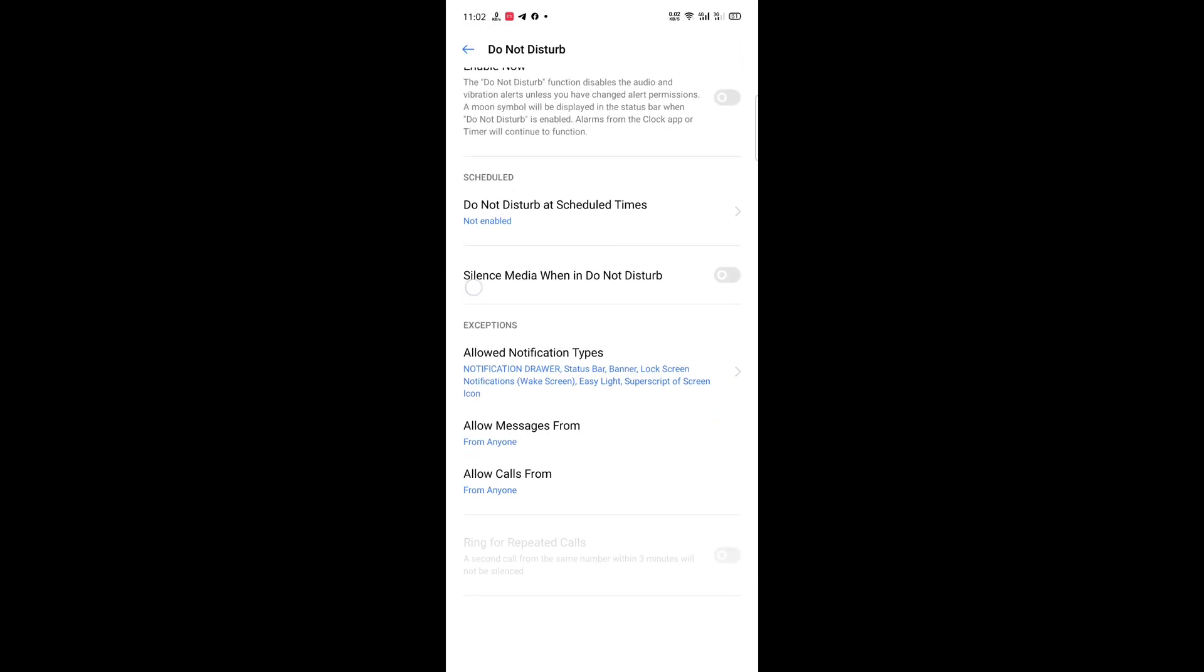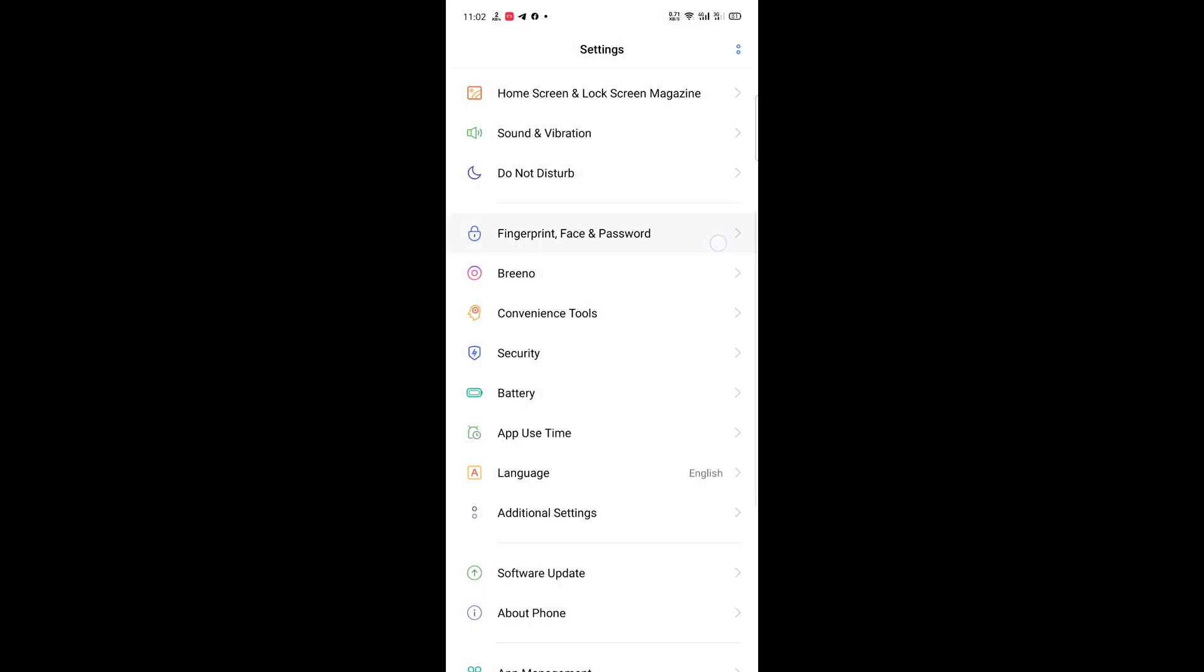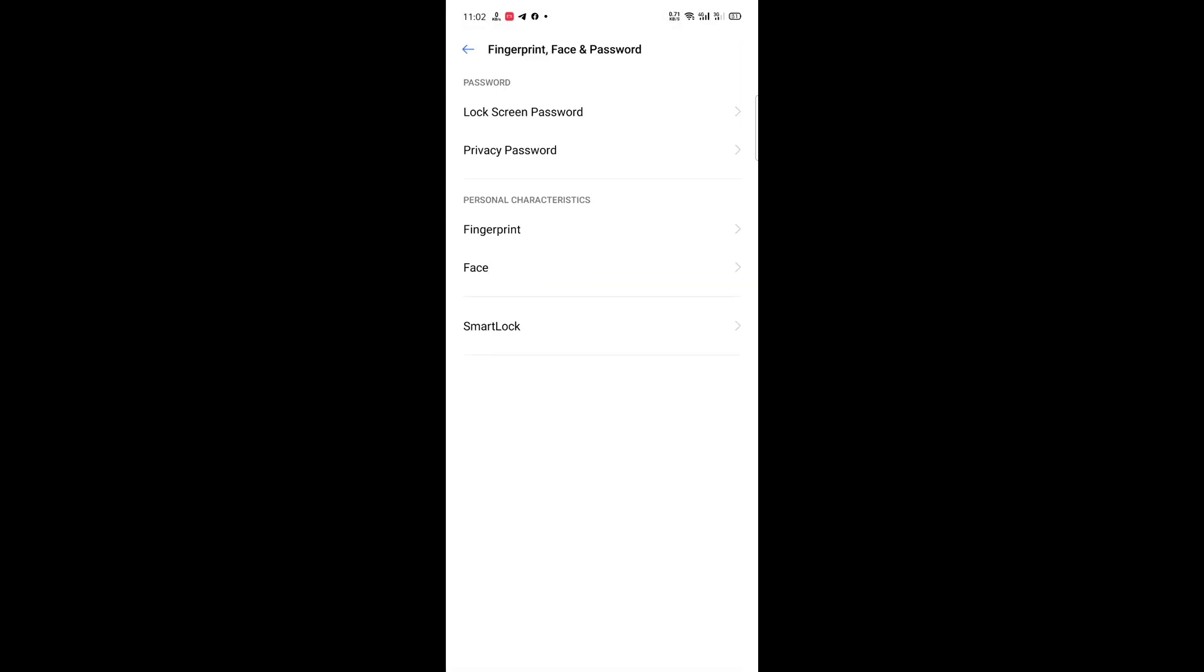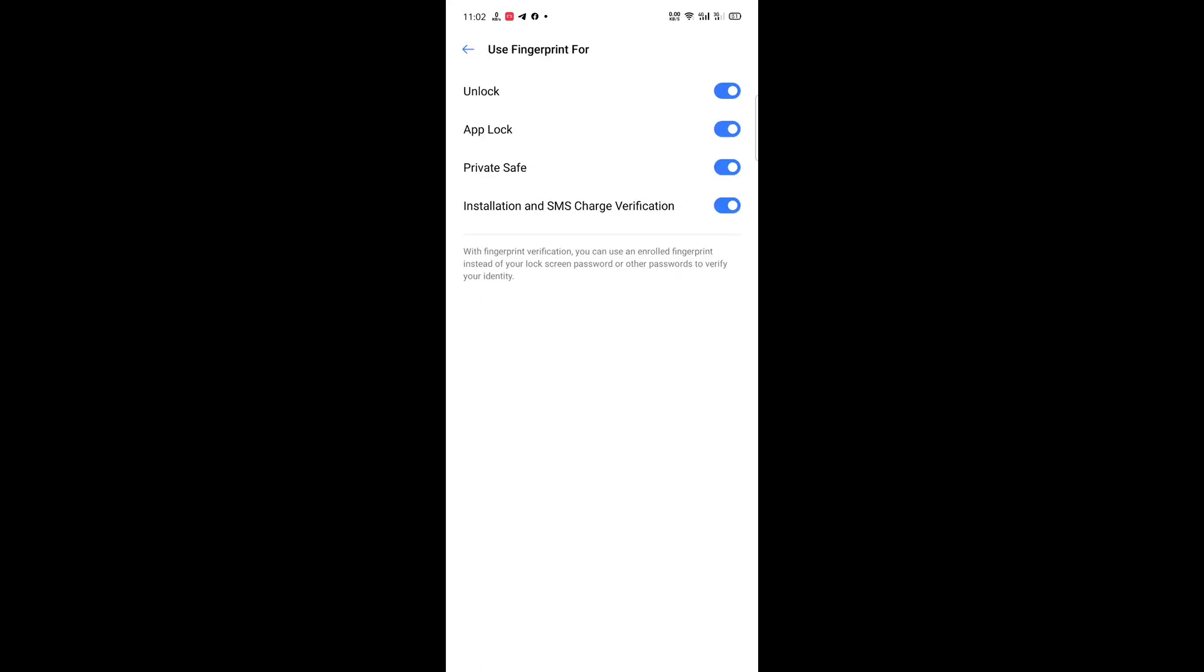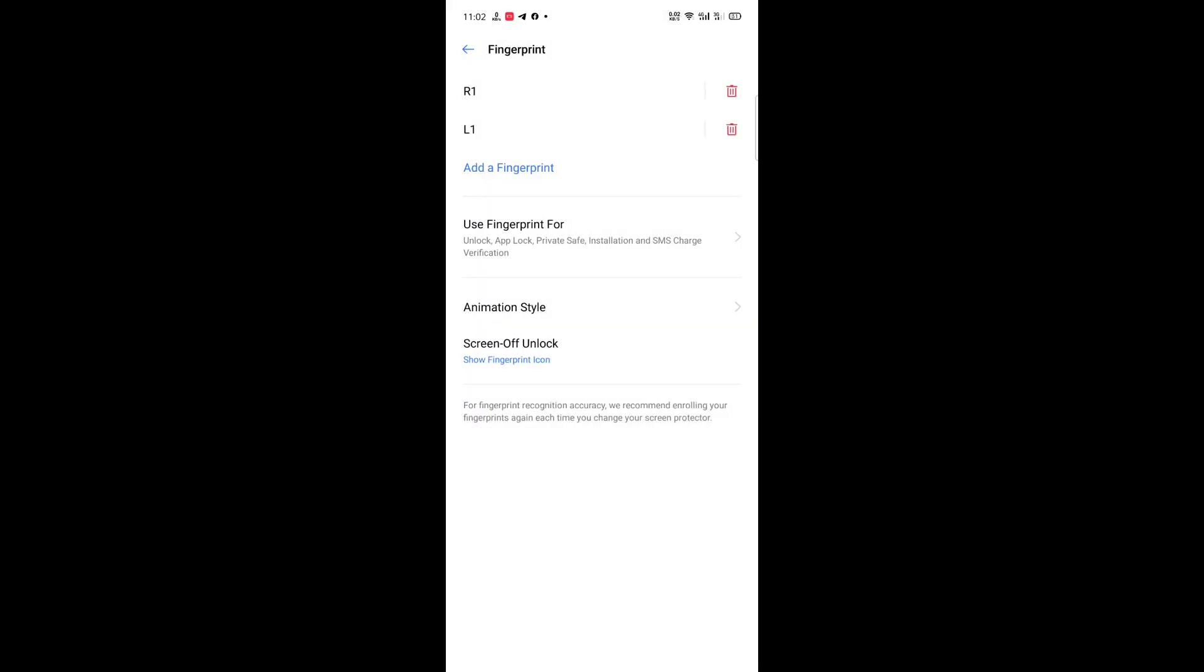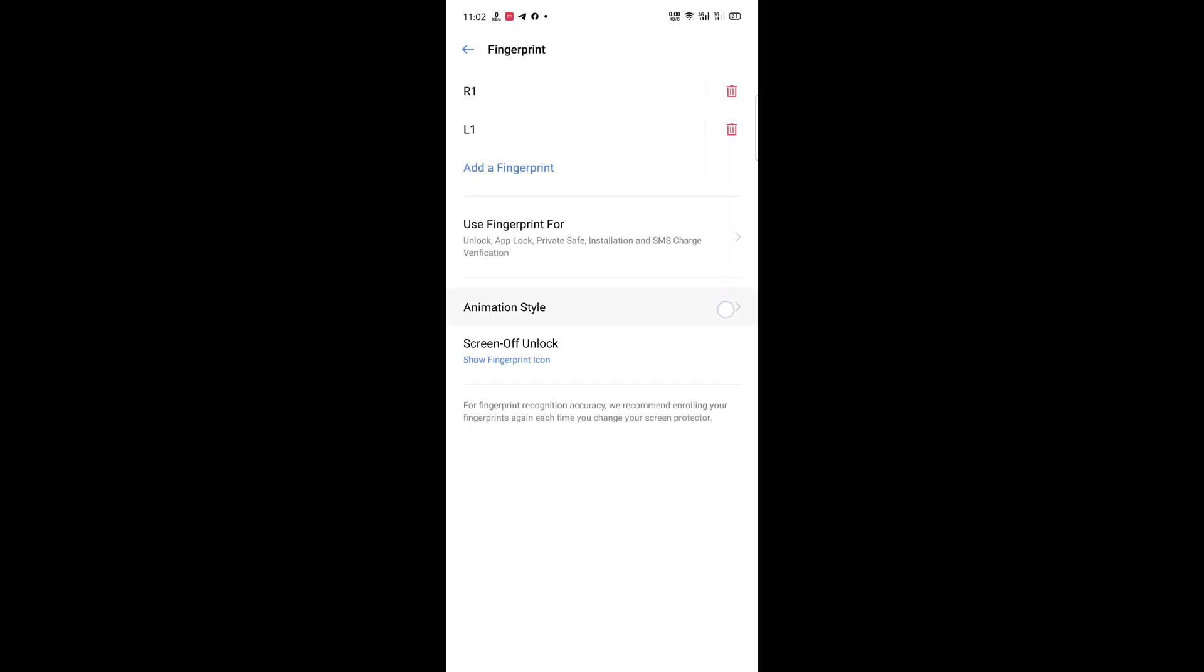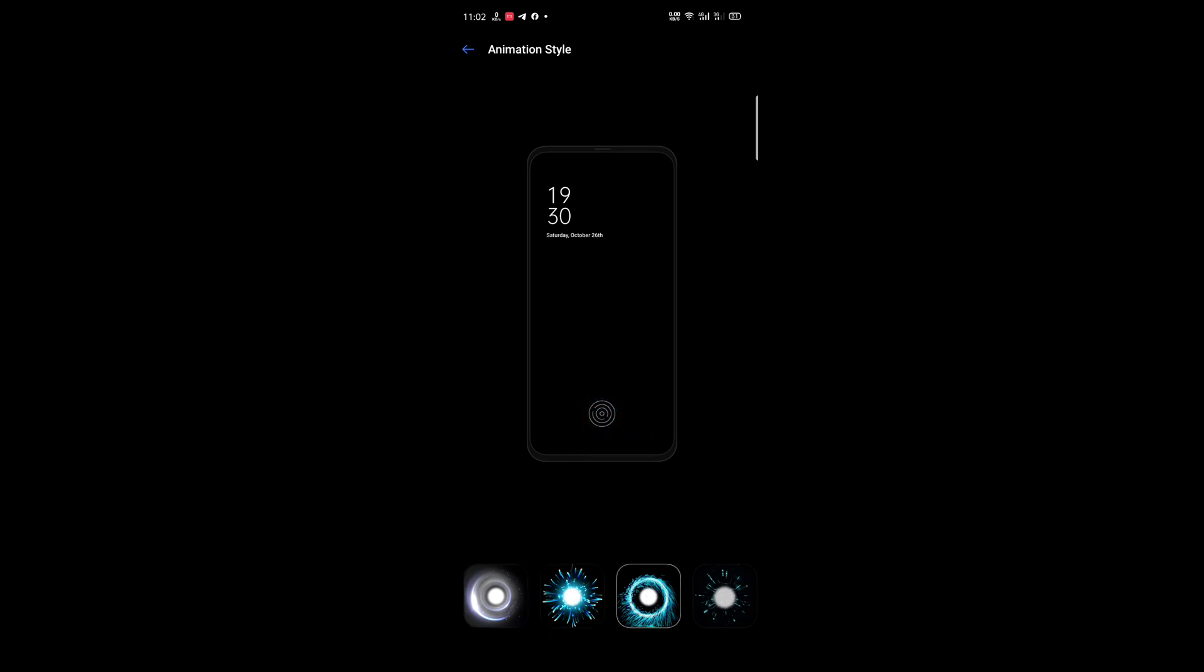Here is the Do Not Disturb mode. Here is the Fingerprint and Face and Password. You just type and go, use fingerprint for all those settings, screen off unlock. And here we go.